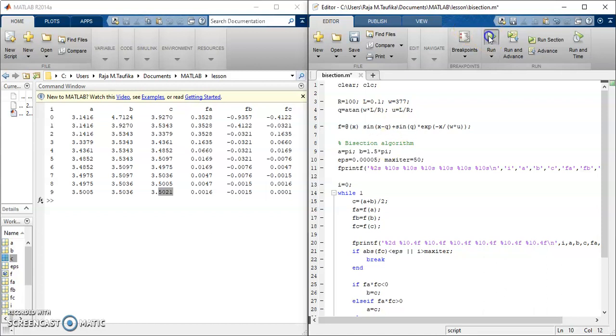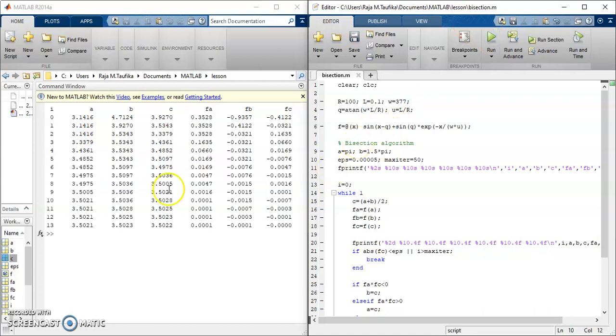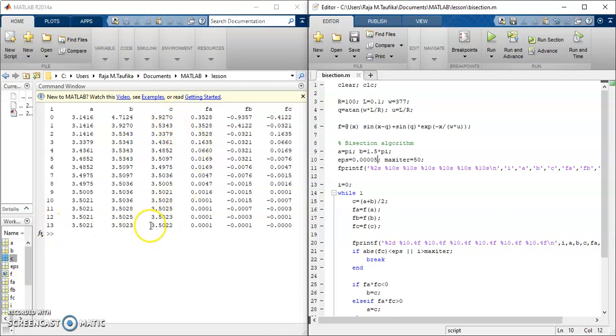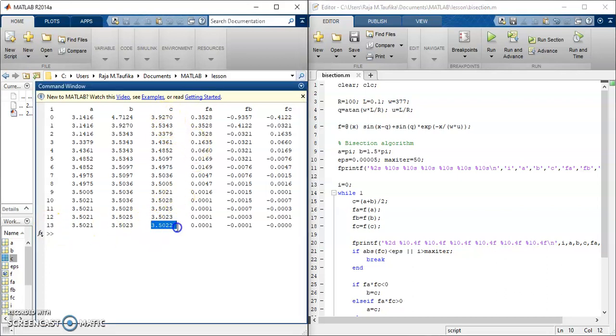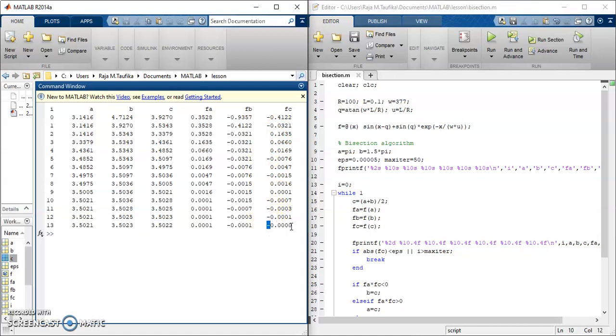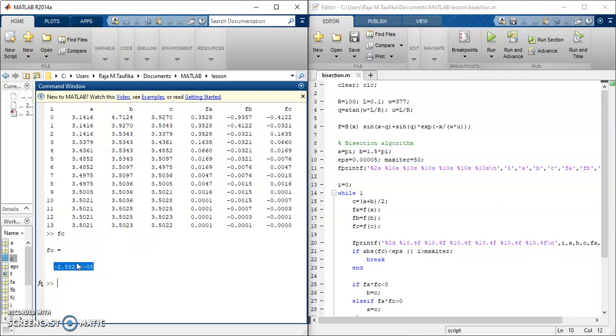So rerun. So now, the iterations increase, but you see, when c is 3.5022, the value of function is 0 with some negative because there is some small quantity. If you want to check the detail, you can write fc and hit enter. So this is the value when c is substituted into the function f. So that's all for now. Thanks for watching.